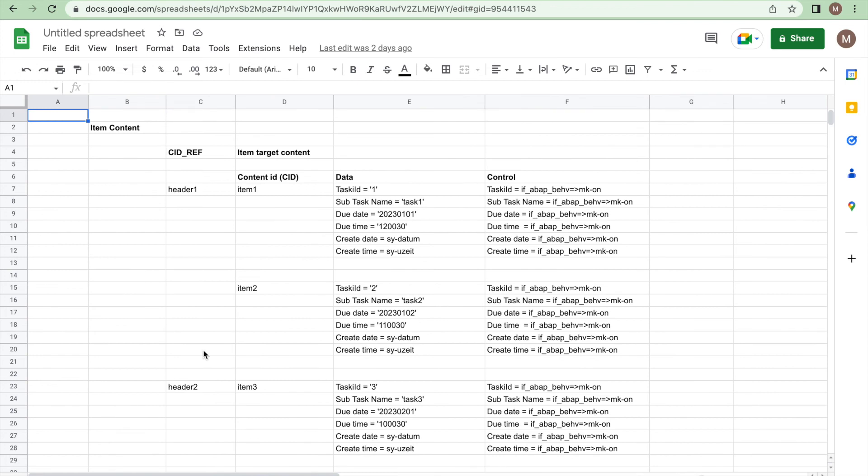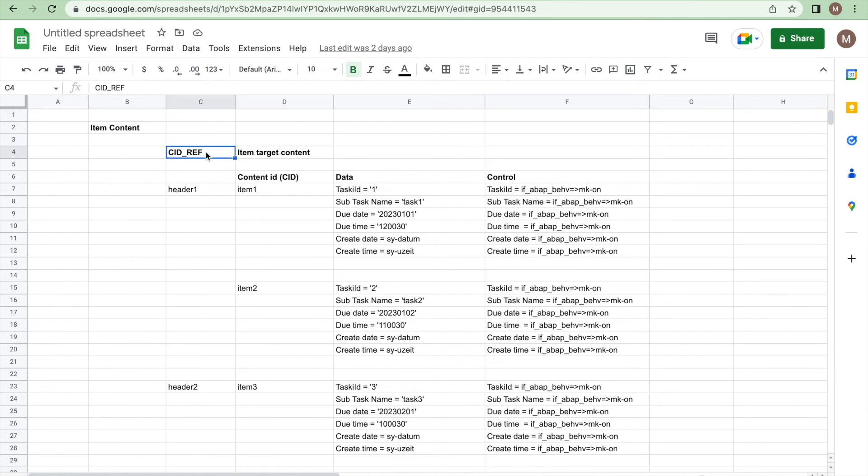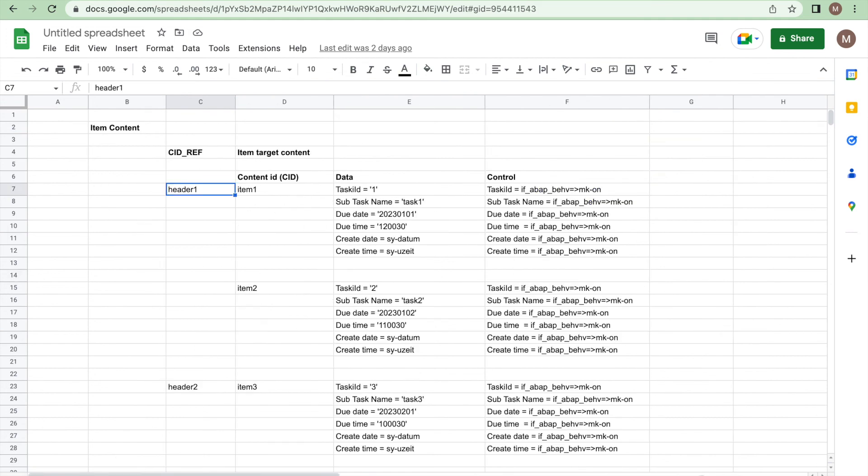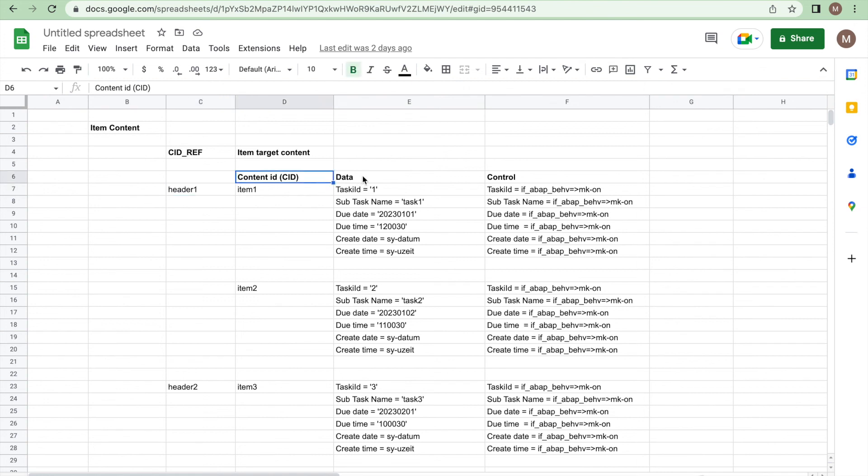In order to prepare item data, we have two columns mainly: CID reference and item target content. We know this CID reference helps to provide a temporary linkage between the header and item. Whatever CID we have in the header level I have provided it here, header one and header two. Under header one I need two items. The data preparation is simple: content ID, data, and control flag.